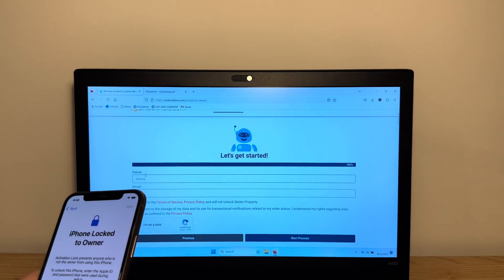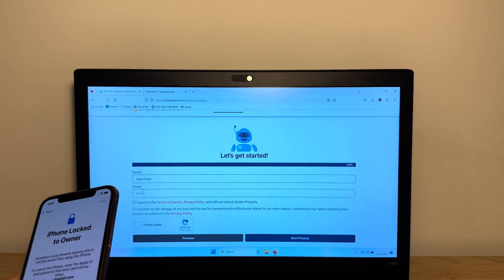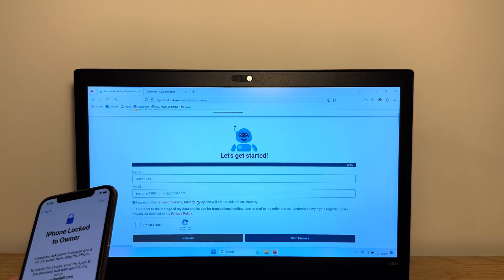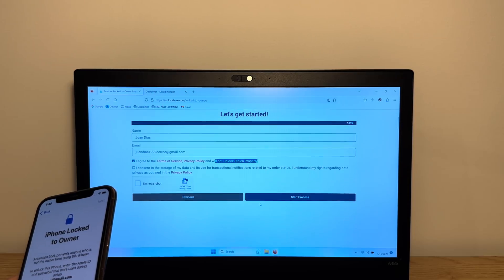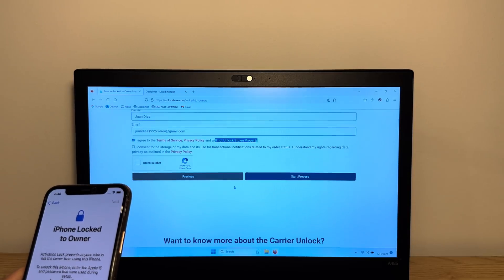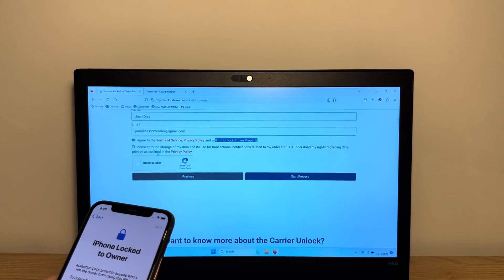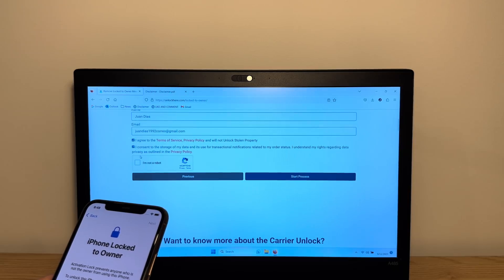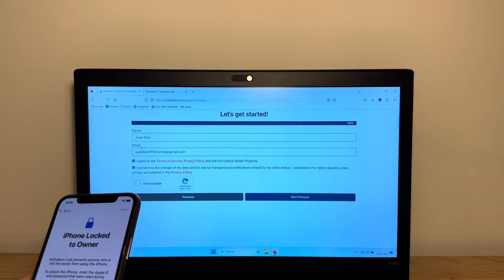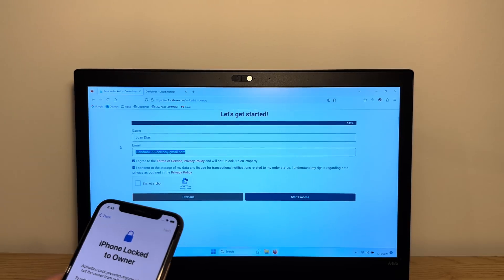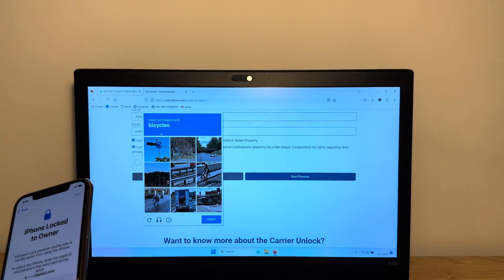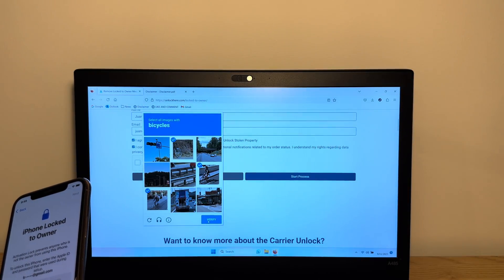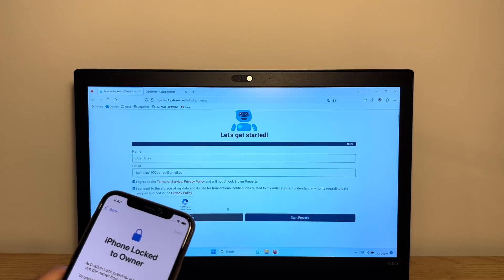There's a little tutorial here that shows you how to do it. Now you type in your name and your email and you have to agree to the terms of service, privacy policy, and that you will not unlock stolen property. Please do not do that. It's against the guidelines. Please do not violate any policies. We're about the fair use over here. Consider your data being stored for the purpose of the transaction notifications, because you are going to get a verification email. Don't put fake info and confirm that you're not a robot. We're going to choose the bicycles. Before I start the process,